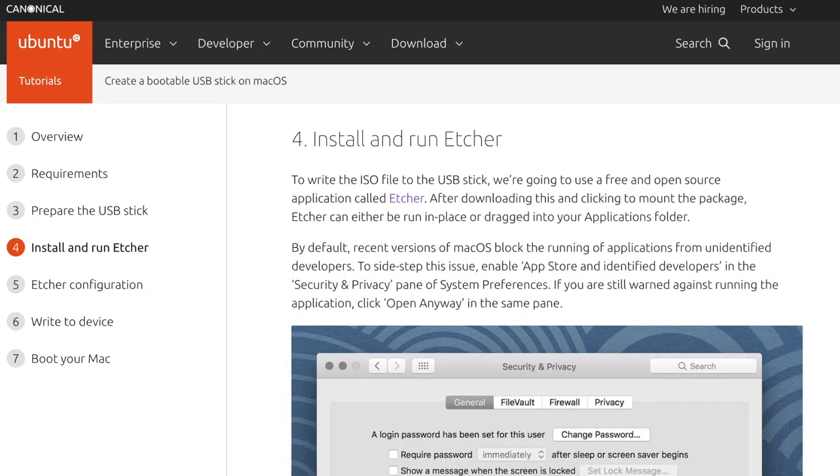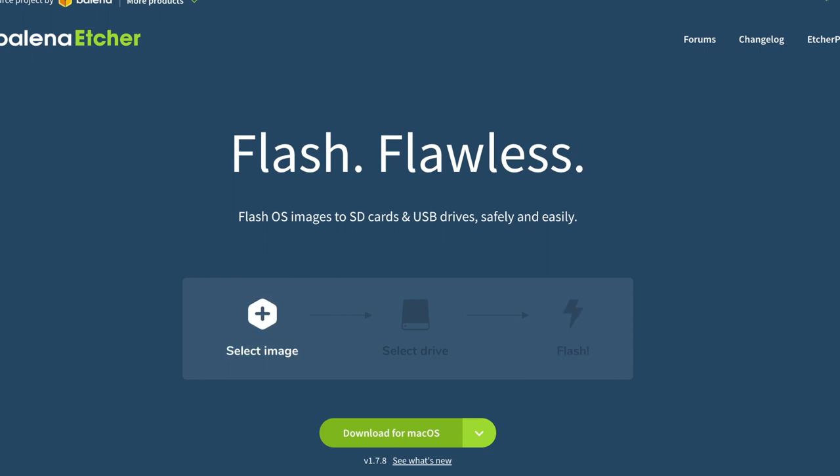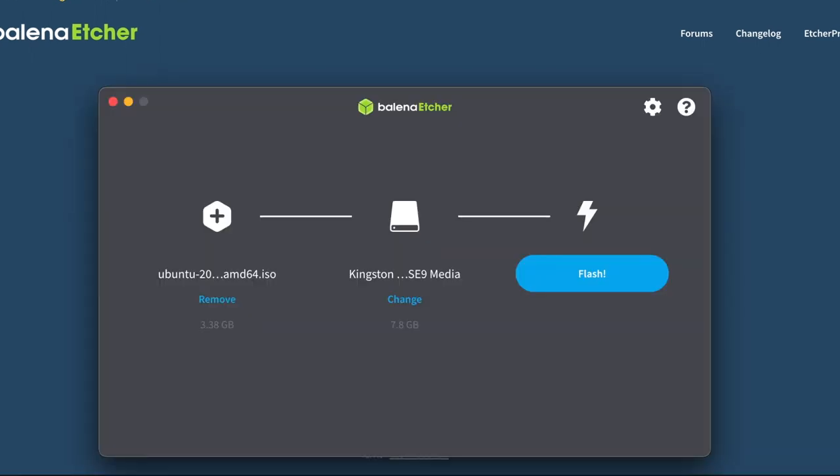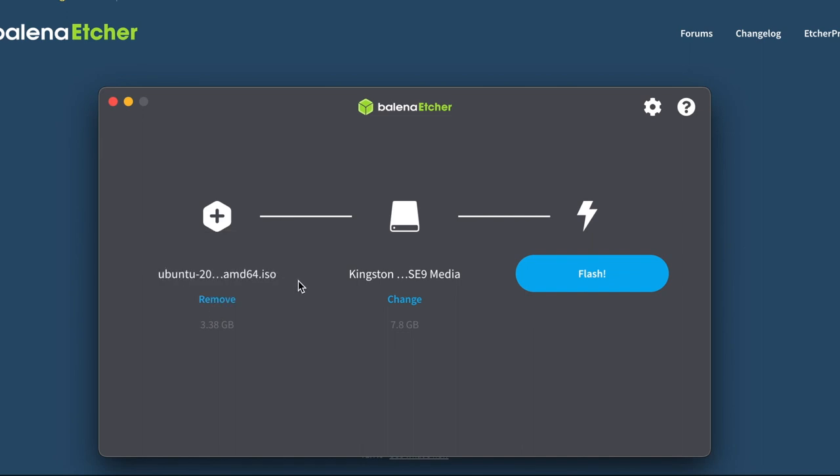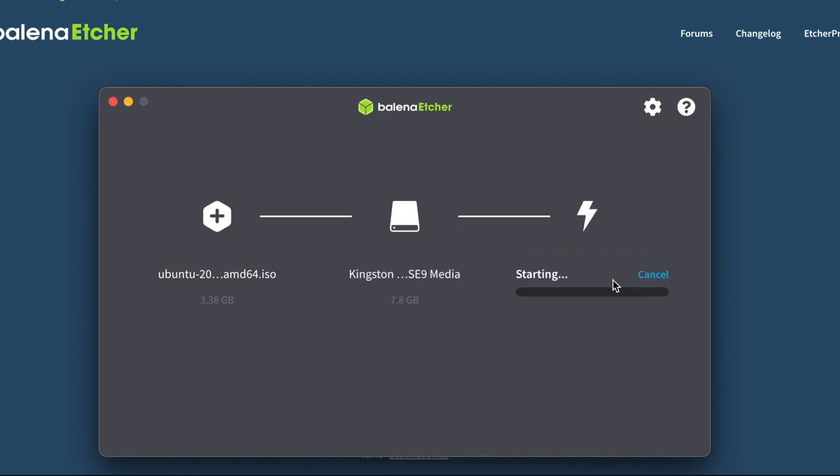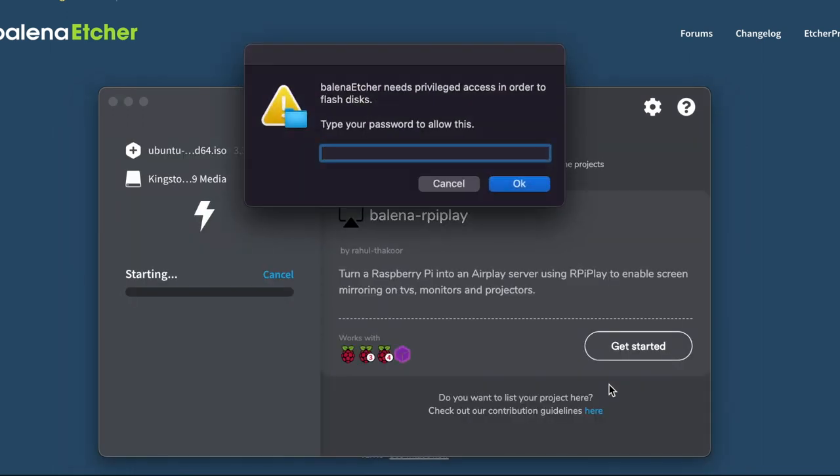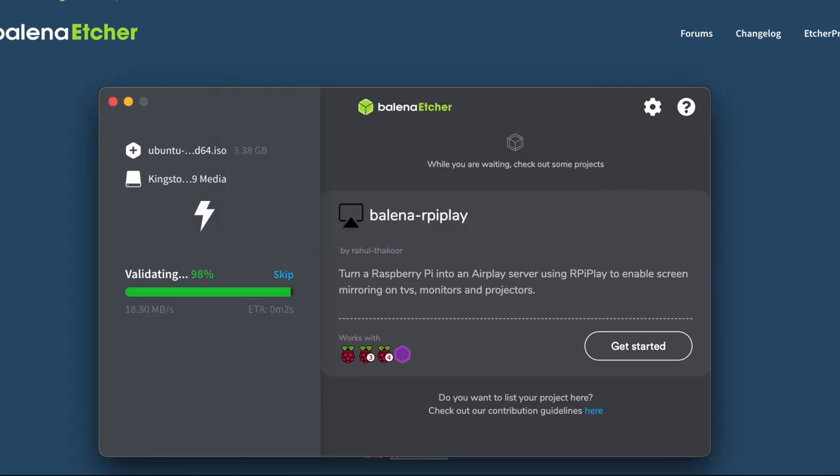We're also going to download and install Etcher which is a way of making a bootable USB drive. So you're going to download Etcher and load up the software. You're going to point the image that you just downloaded from the Ubuntu website, your version of Ubuntu AMD 64, and then select the USB thumb drive that you're going to install on and then flash it. It's going to do its thing. You're going to have to put in your password depending on the operating system you're using and it'll flash the little thumb drive, have it ready to go to boot in and install Ubuntu on your NUC.